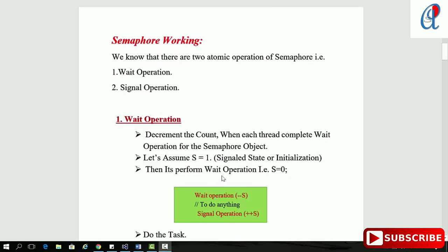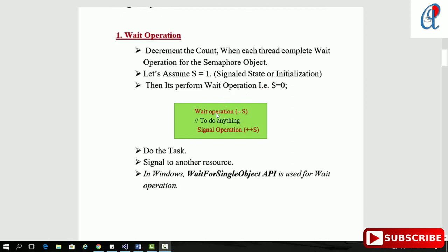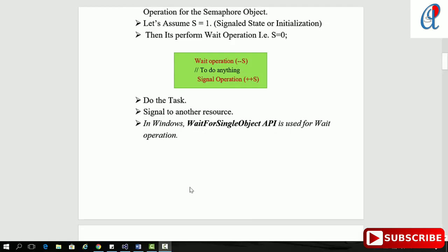If you see the semaphore working, there are two atomic operations: the wait operation and the signal operation. In the wait operation, it simply decrements the count. First you initialize the semaphore with one — it becomes the signal state. Then after performing the wait operation, S becomes zero, then we perform our task and signal to the other resources. In Windows, WaitForSingleObject API is used for the wait operation.